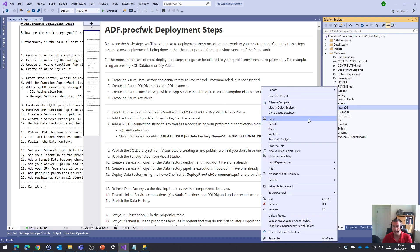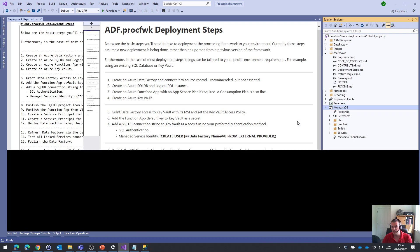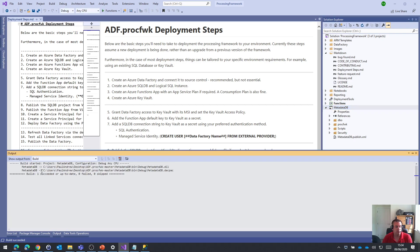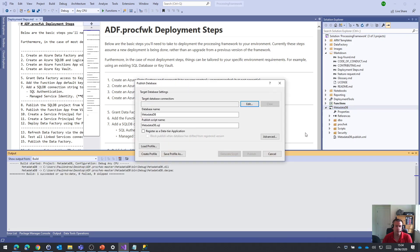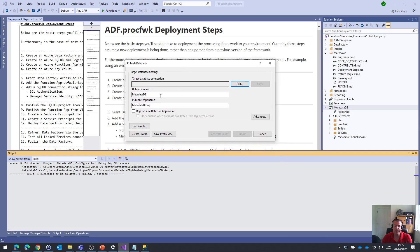So the first thing I'm going to do is just build it just to make sure we're good, we have everything we need. And then I'm just going to right click on this and publish. So this is going to use the DACPAC method to actually publish that database.